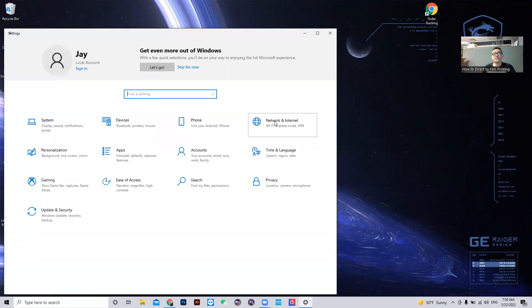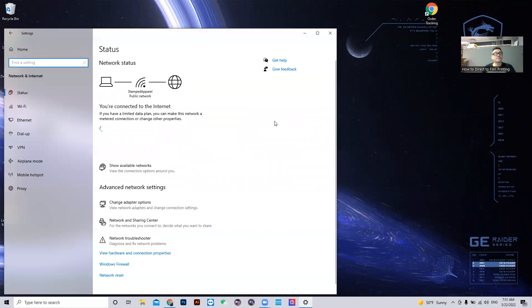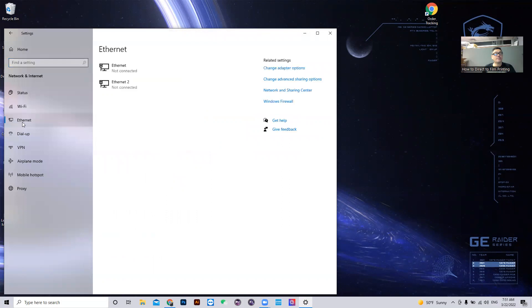Network and internet. Ethernet. Change adapter settings or change adapter options.